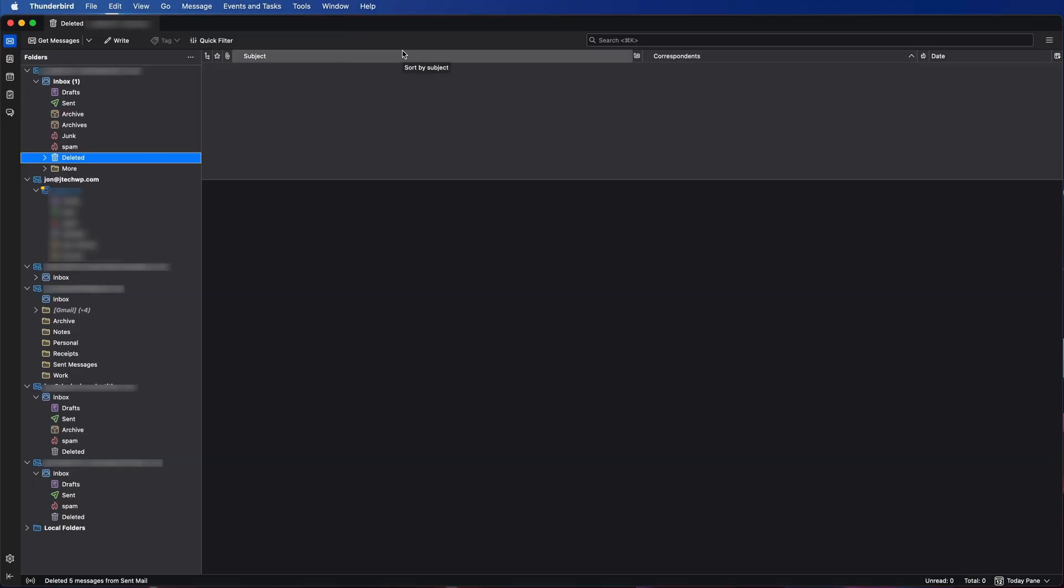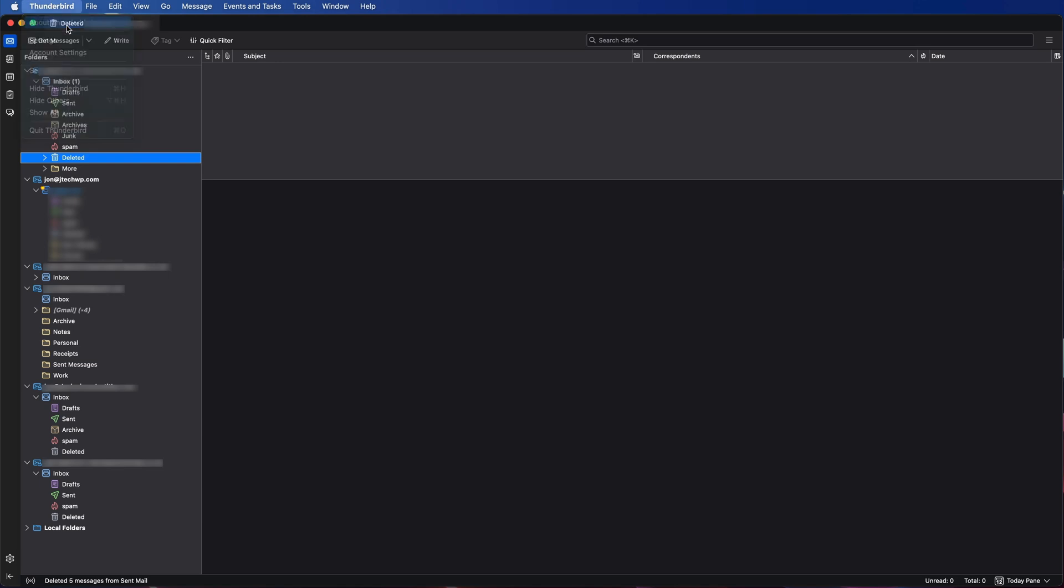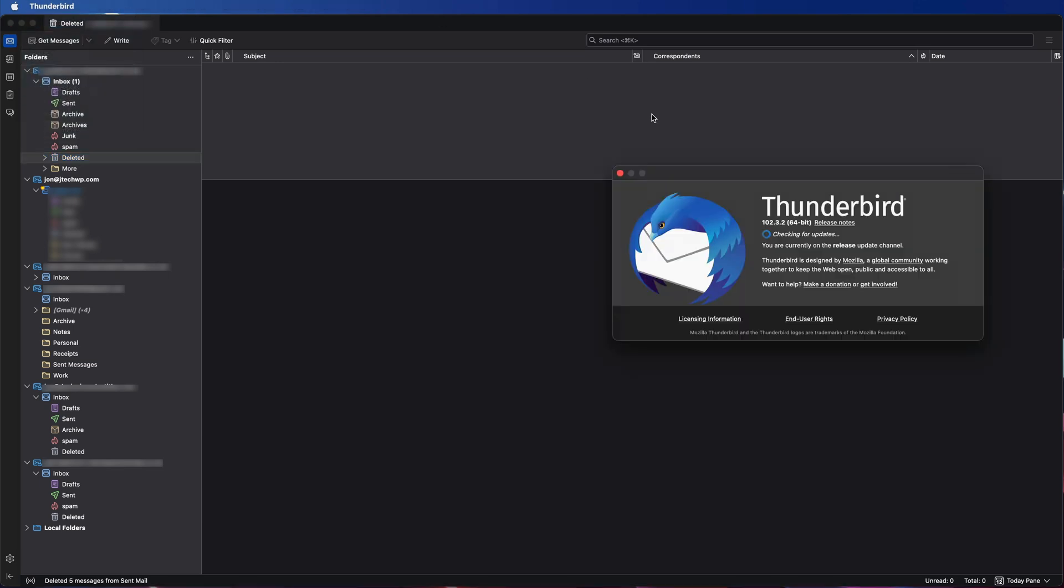Before you begin, make sure you're using the latest version of Thunderbird. Go to Thunderbird, About Thunderbird. If there's any updates it should tell you here. I'm using version 102.3, so it should work pretty well if you're using version 100 or newer.